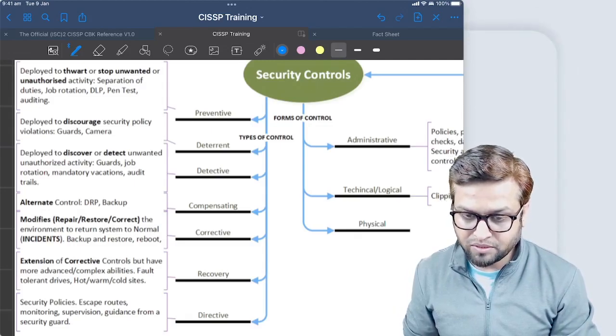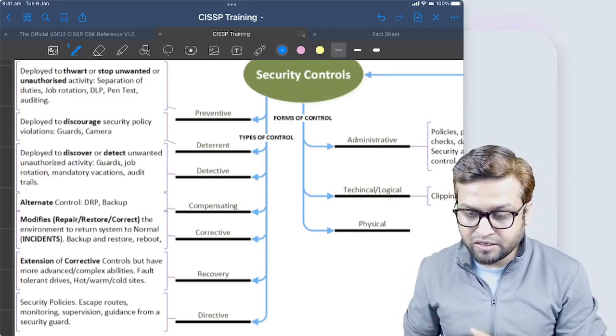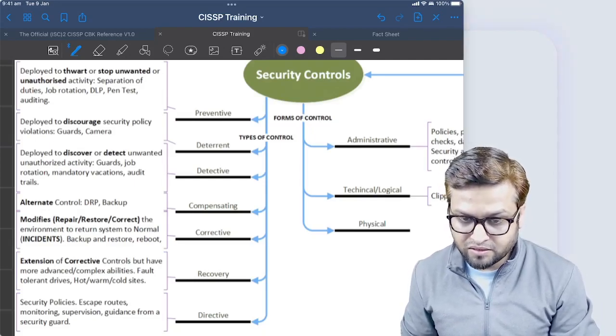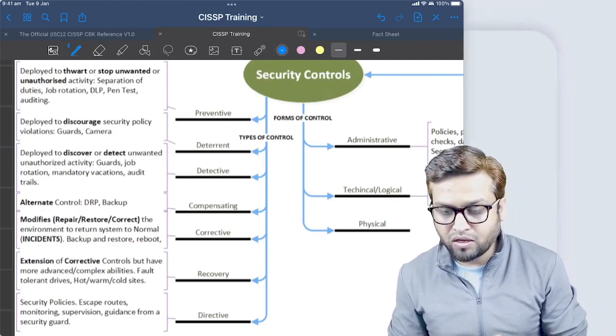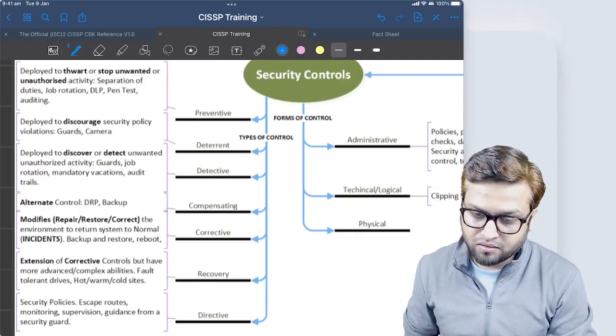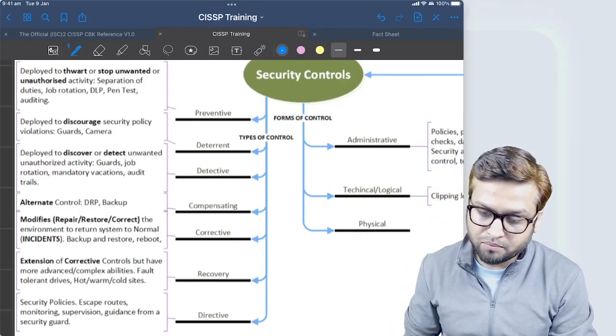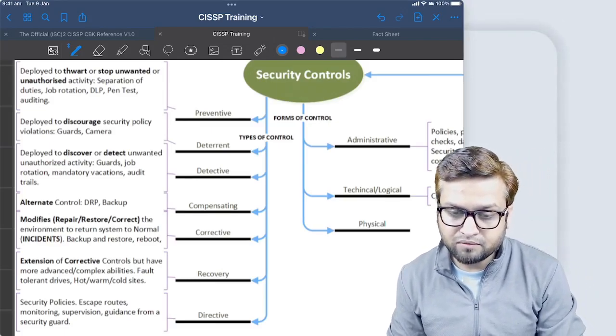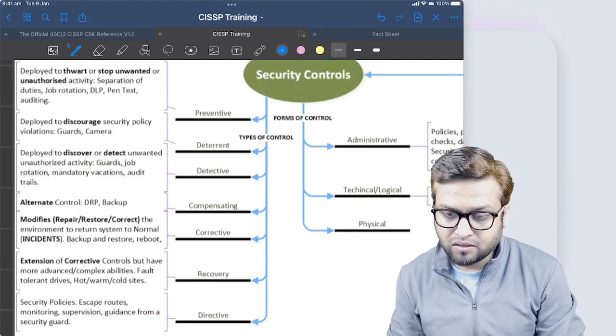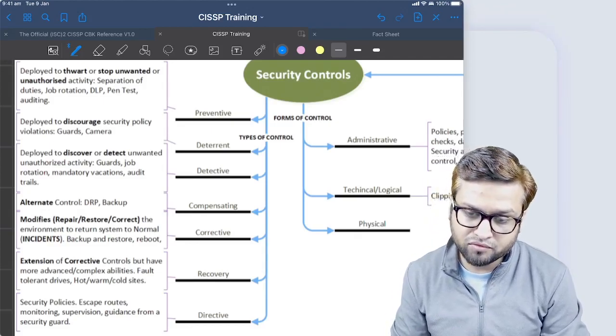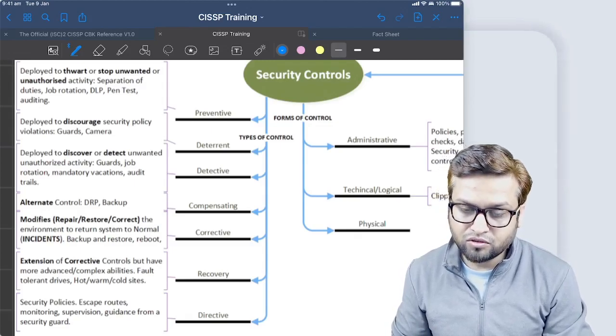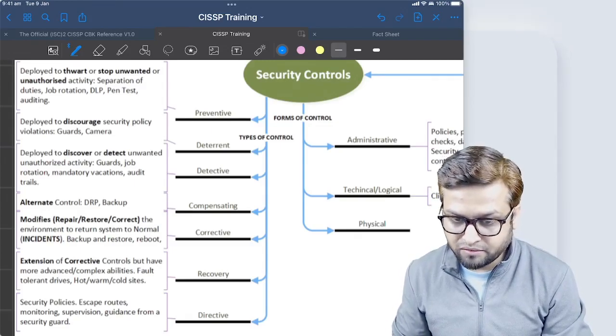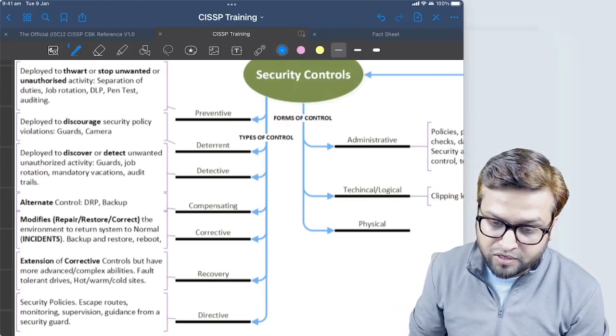If you look into preventive, the name suggests this is deployed to stop some unwanted or unauthorized activity. Things like separation of duty, job rotation, data leakage prevention, penetration testing, auditing, even deploying a firewall or intrusion prevention system - these are all things to prevent the attack or prevent unauthorized access.